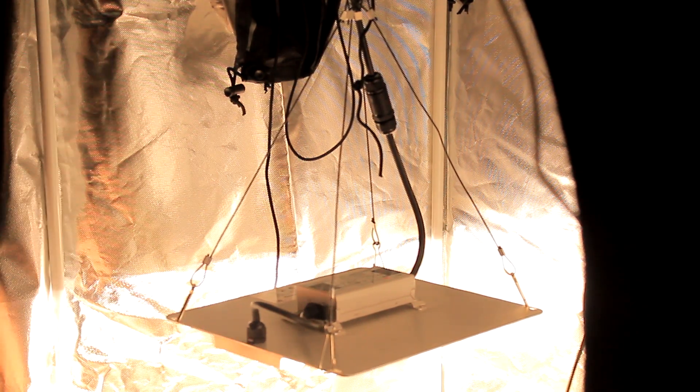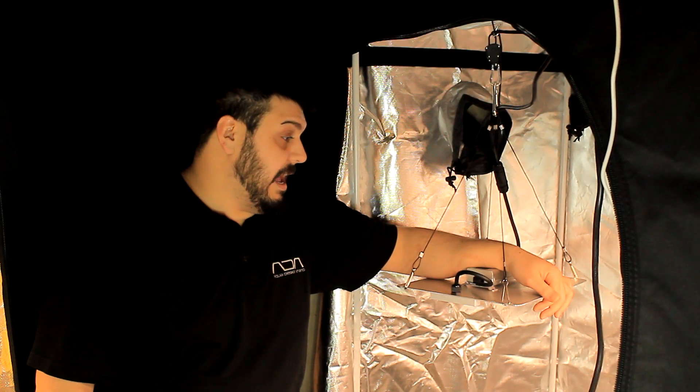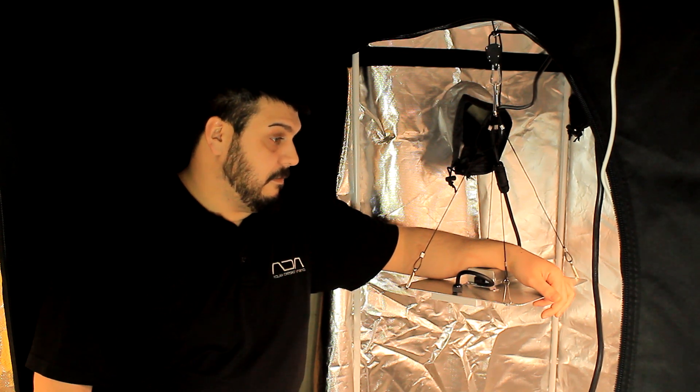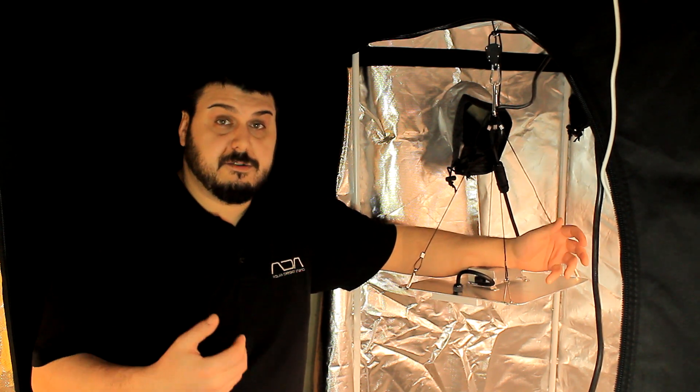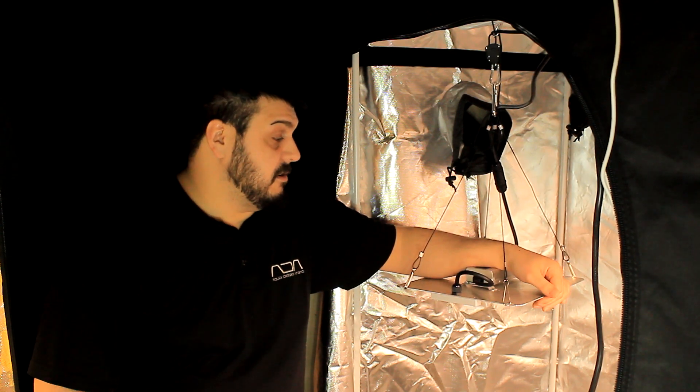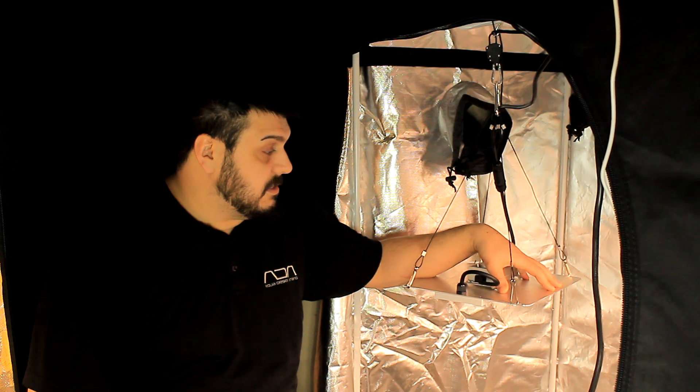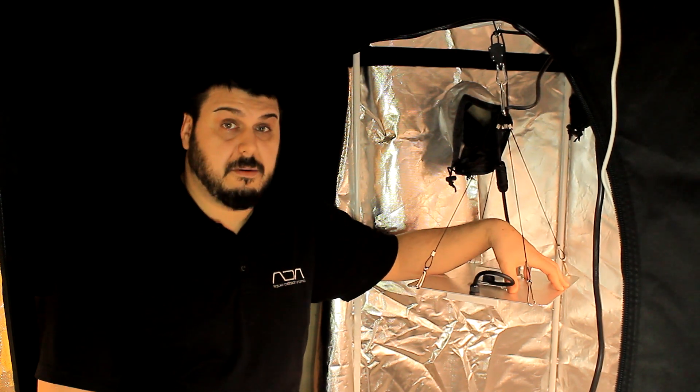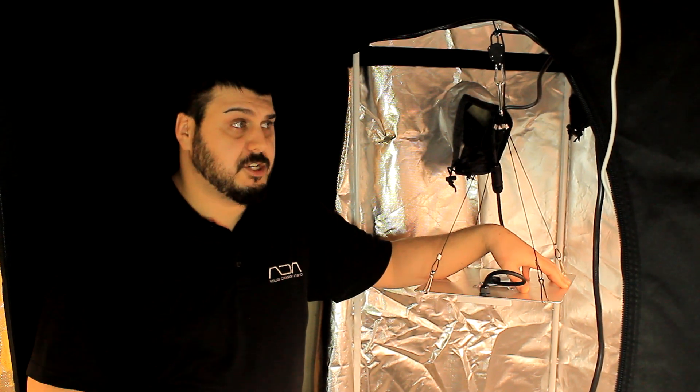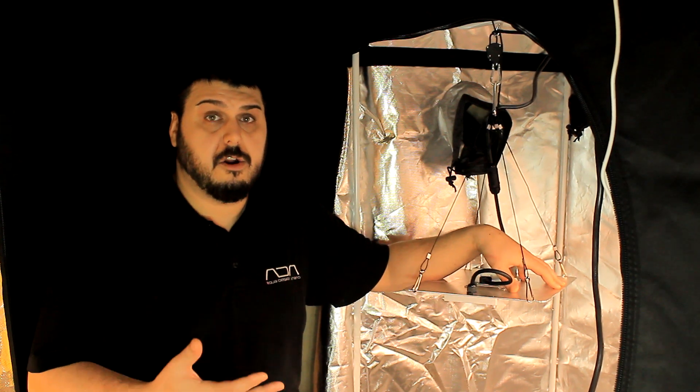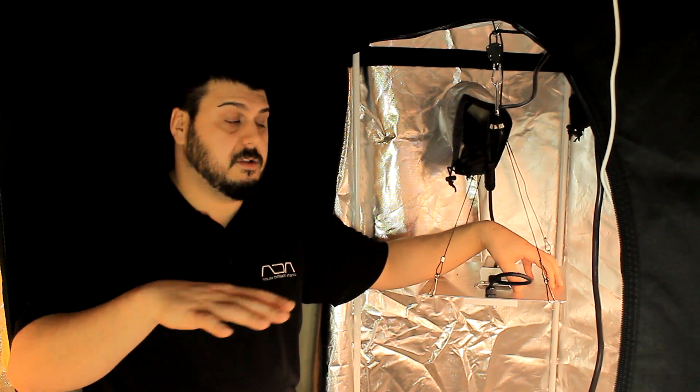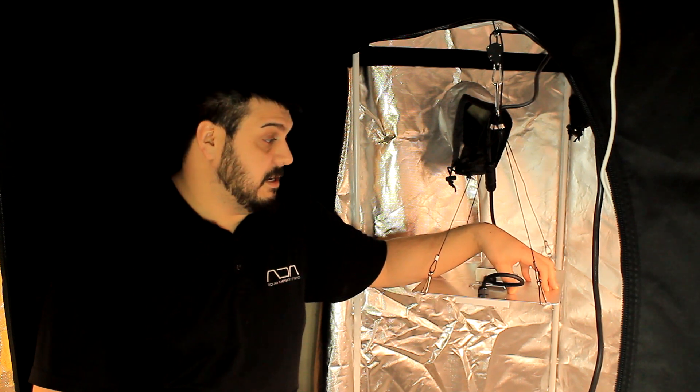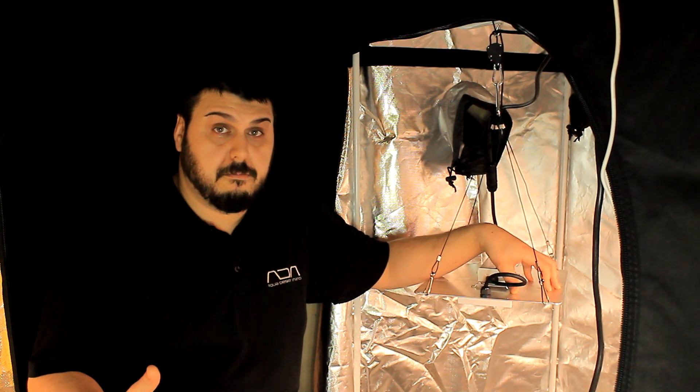Alright guys, so we have tested this light out. We've done the energy consumption and heat testing like you all saw. Let's talk about the power. This here is pretty much on par with some of the other hundred watt lights that we put out, and I think we're actually going to have to make a video showing all the hundred watt lights together.